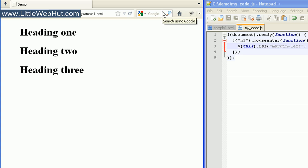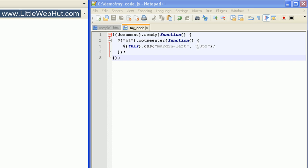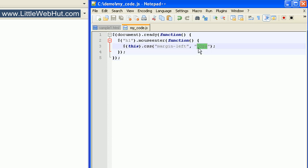We can also use relative values for our property value. A relative value lets us increment or decrement a value. So instead of using 50 pixels, I'll put a plus sign followed by an equal sign right before it. And instead of setting it to 50 pixels, it will increment it by 50 pixels. So let's see what this looks like in the browser.